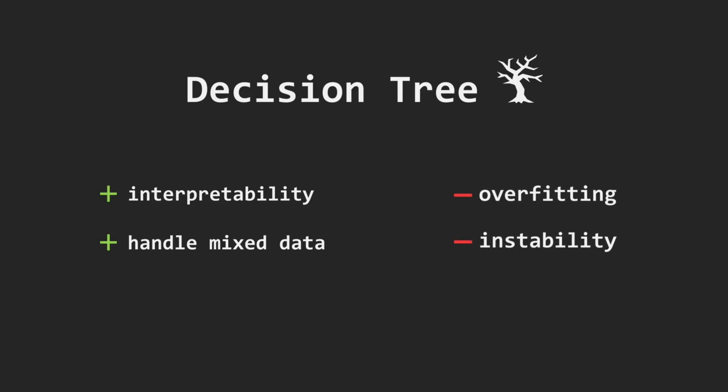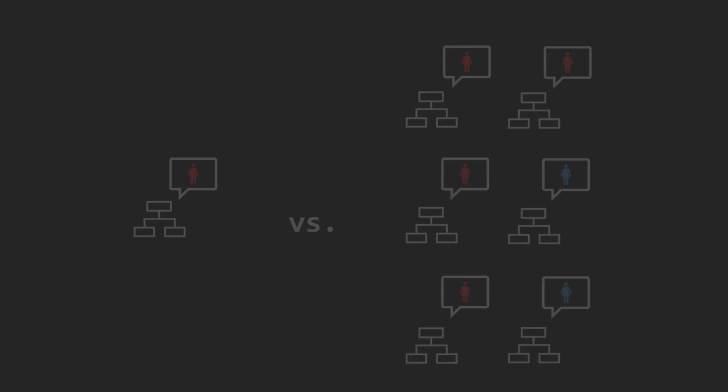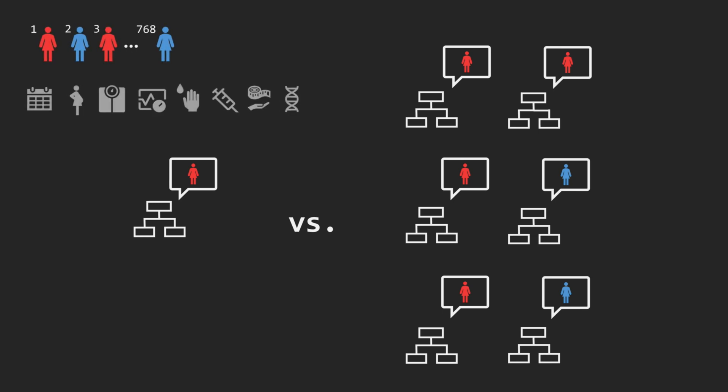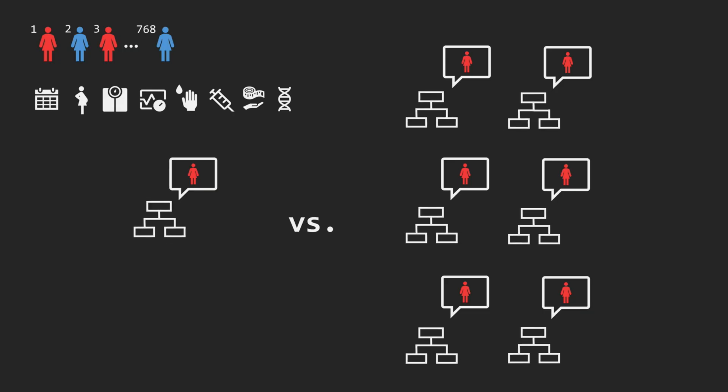We can mitigate both issues by using more than one tree at the same time. However, if every tree is trained on exactly the same dataset and considers all the same features at each split, then all those trees will be identical and might as well be reduced to a single tree.